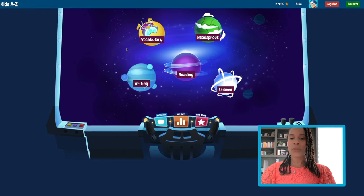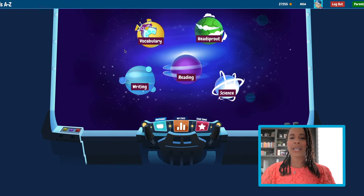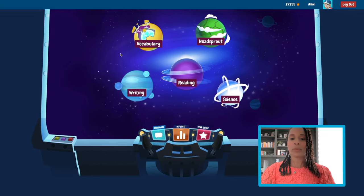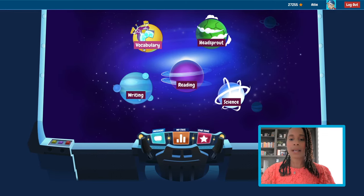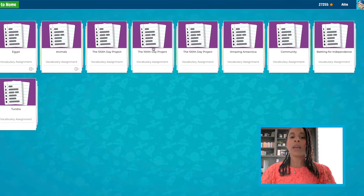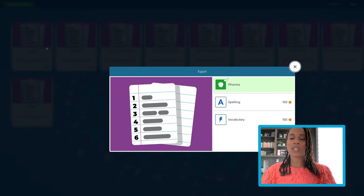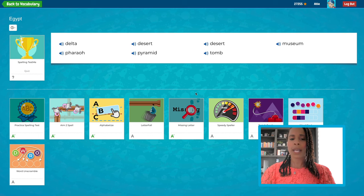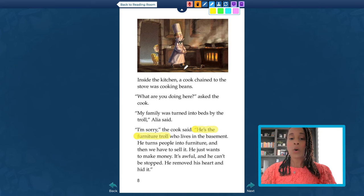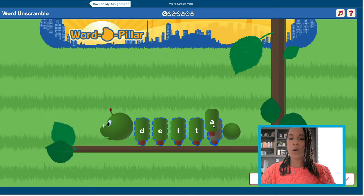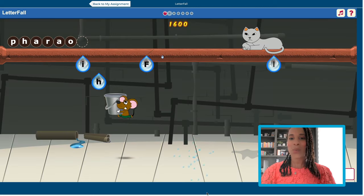But first, let's see how the portal is a bit different in Vocabulary A to Z. This time in the primary view, select the Vocabulary Planet. From there, we can click on an assignment the teacher has given us and participate in a wide variety of resources. Not only are there tools to annotate and comprehend the text, but there are loads of fun games as well.